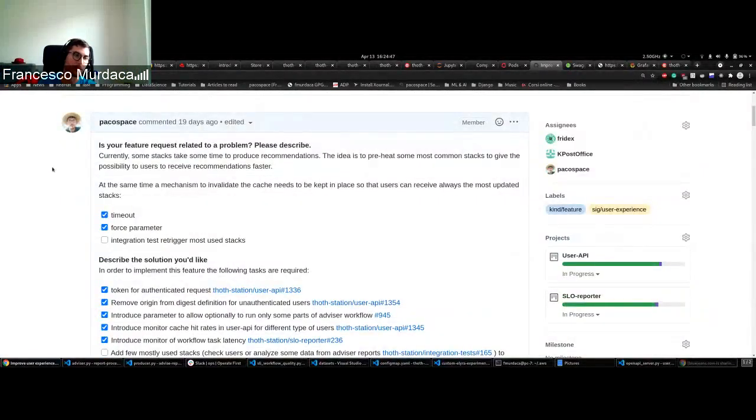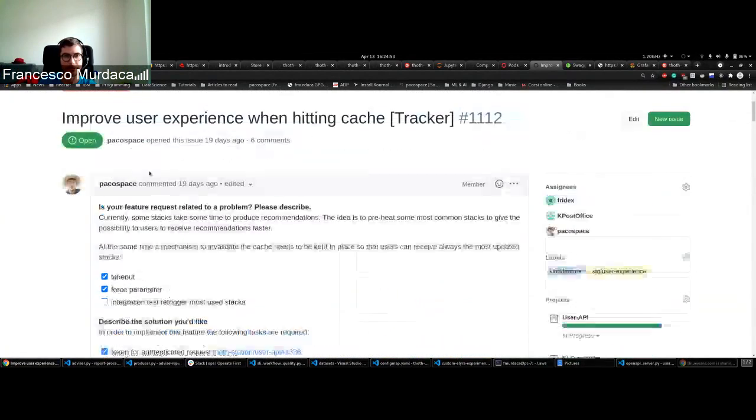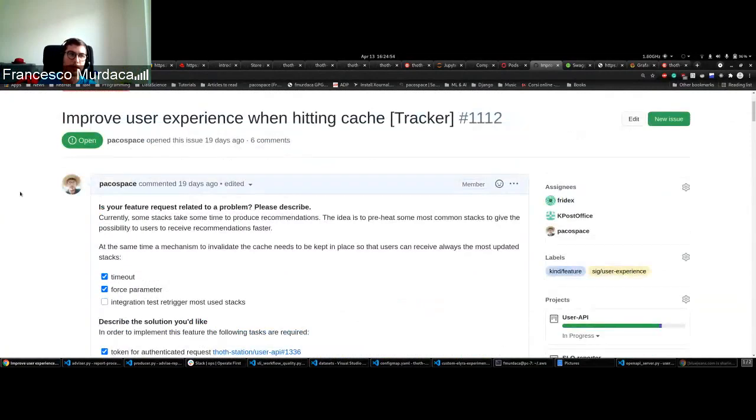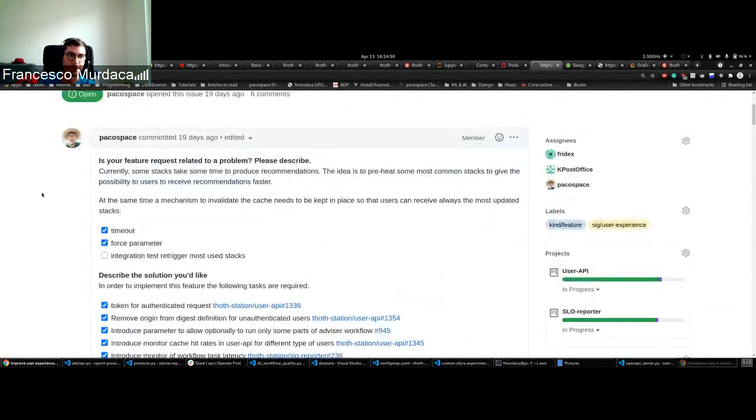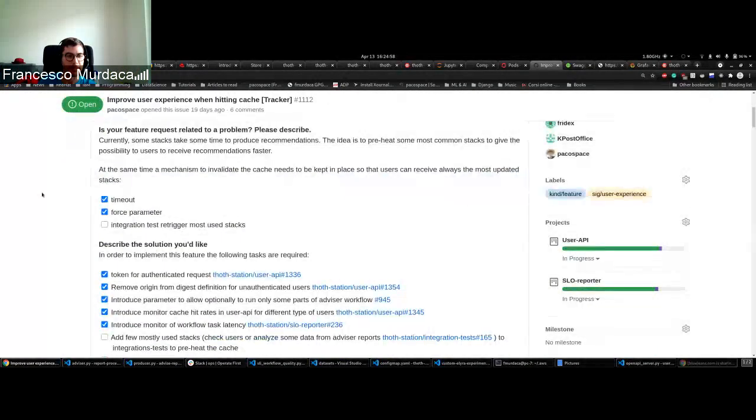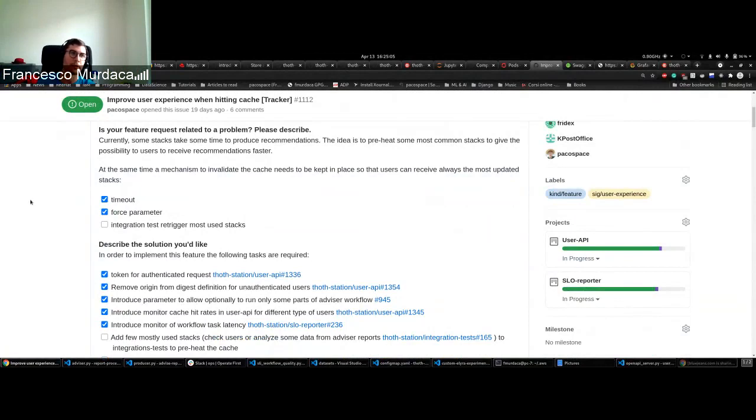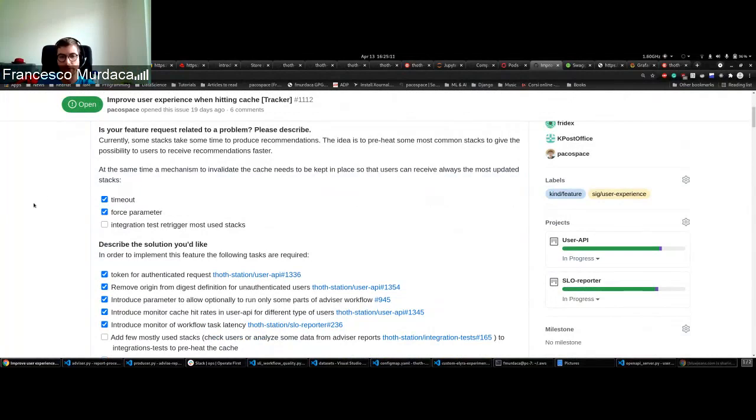For advisor, we introduced monitoring to see that this new feature is going to improve the user experience. We monitor the cache hits for authenticated and unauthenticated requests, both for advisor workflow and for provenance check workflow.